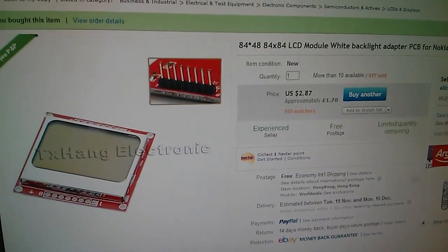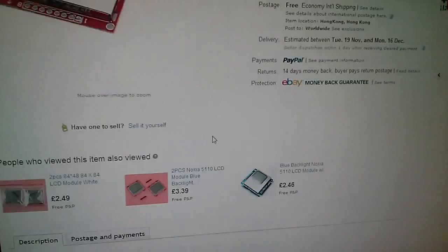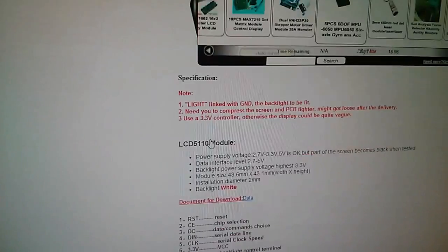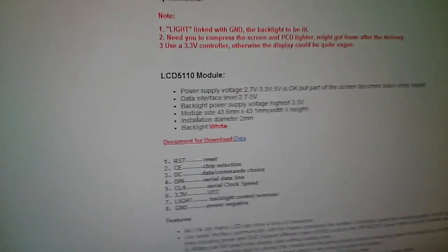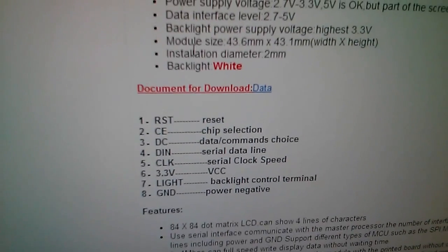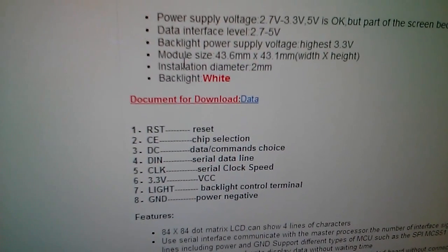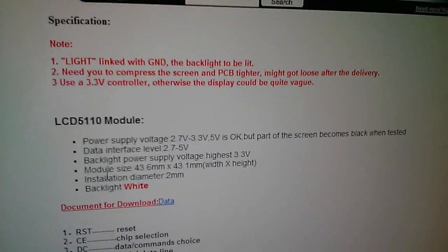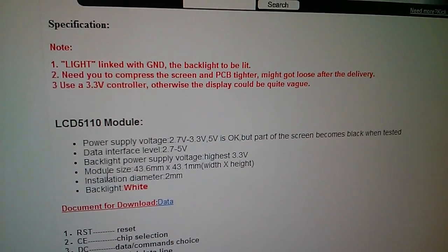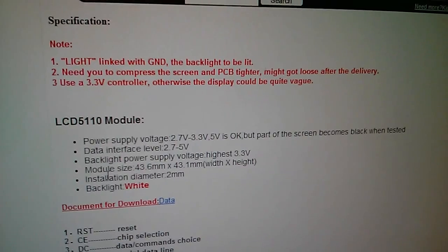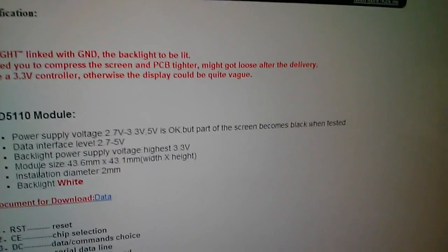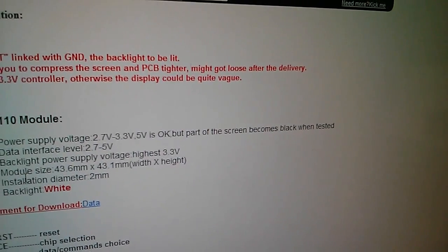Looking at the eBay listing for one of these things I bought recently, you've got the list of pins and their meanings and there's also stuff here which says power supply 2.7 volts to 3.3. 5 volts is okay but part of the screen becomes black.